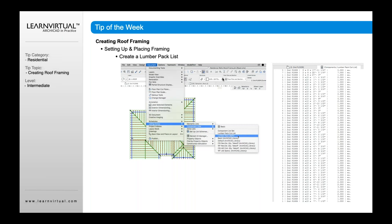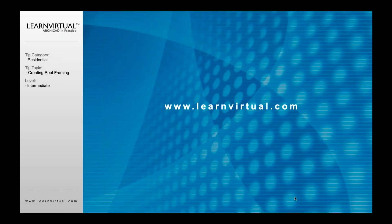And the way you create a lumber pack is by going to your document menu, down to Listings Extras, Component List, and go into Lumber Pack, and it will give you a running list of your lumbers, of the various lumber used in that framing. So that is our tip of the week.